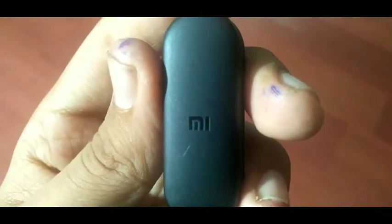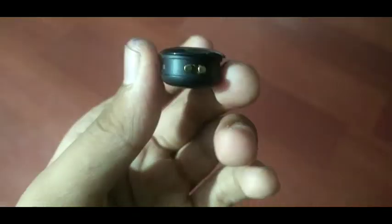And its price is also very good. Under 2000 rupees you can get this budget fitness band. You should take a look at this.